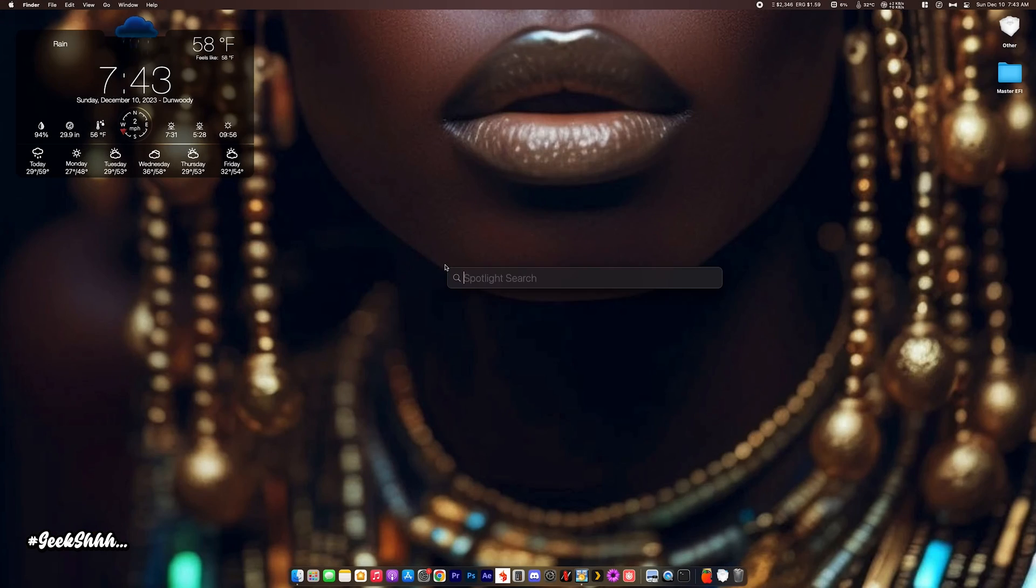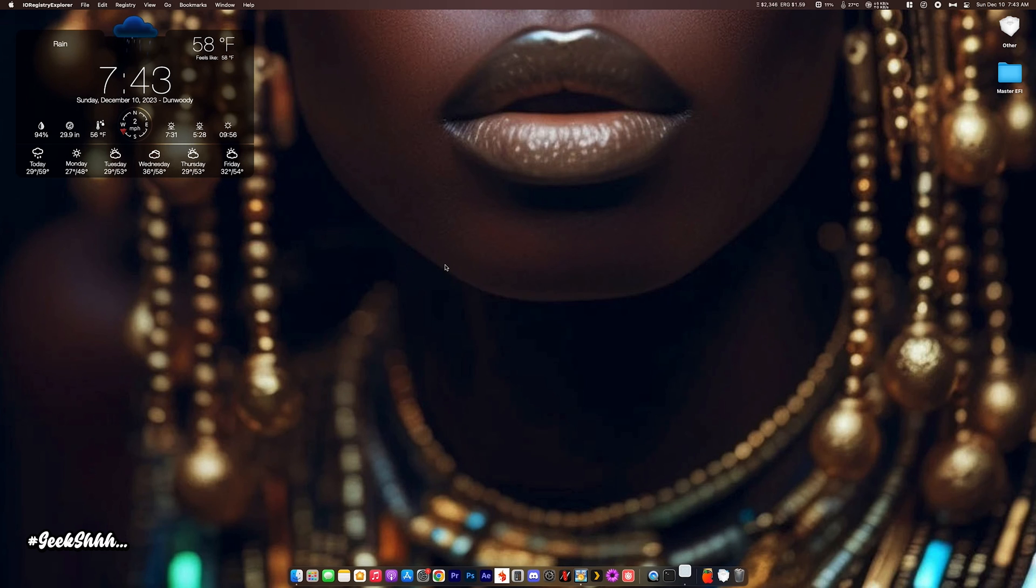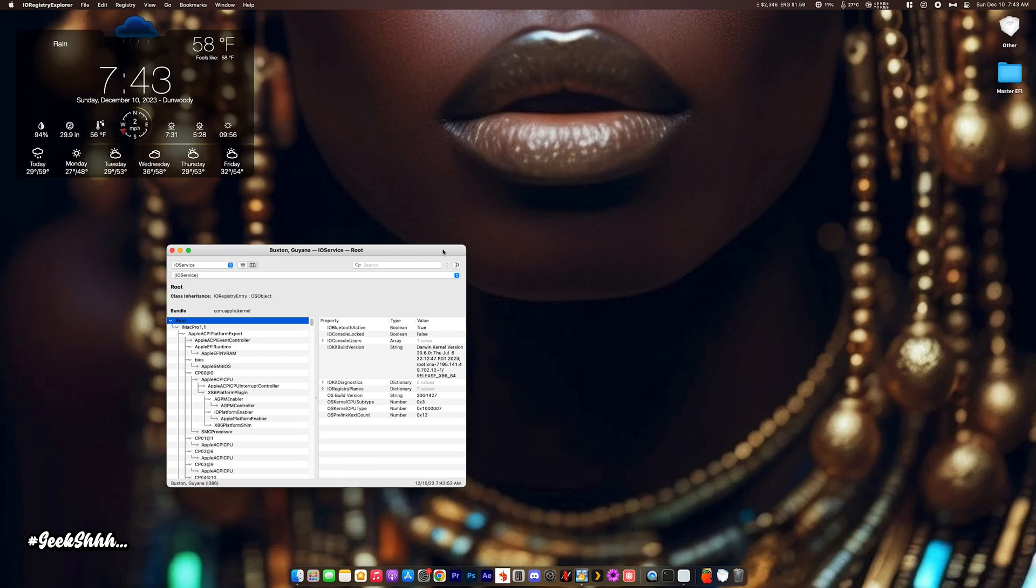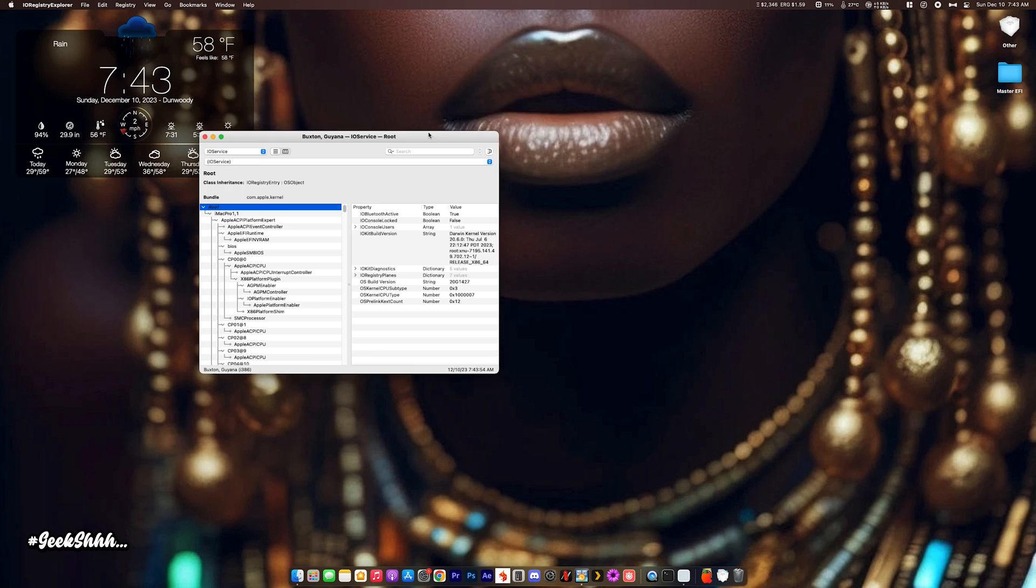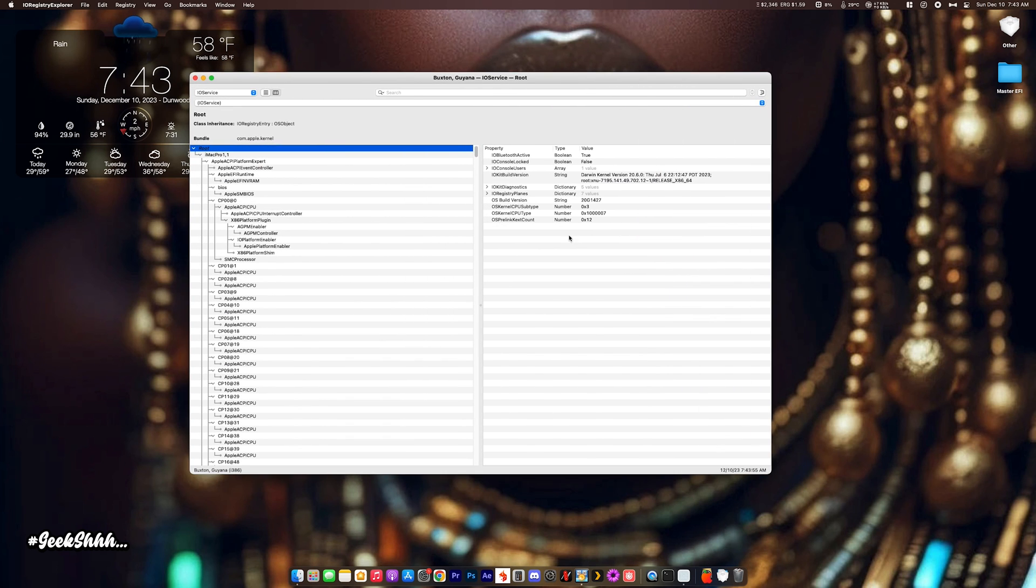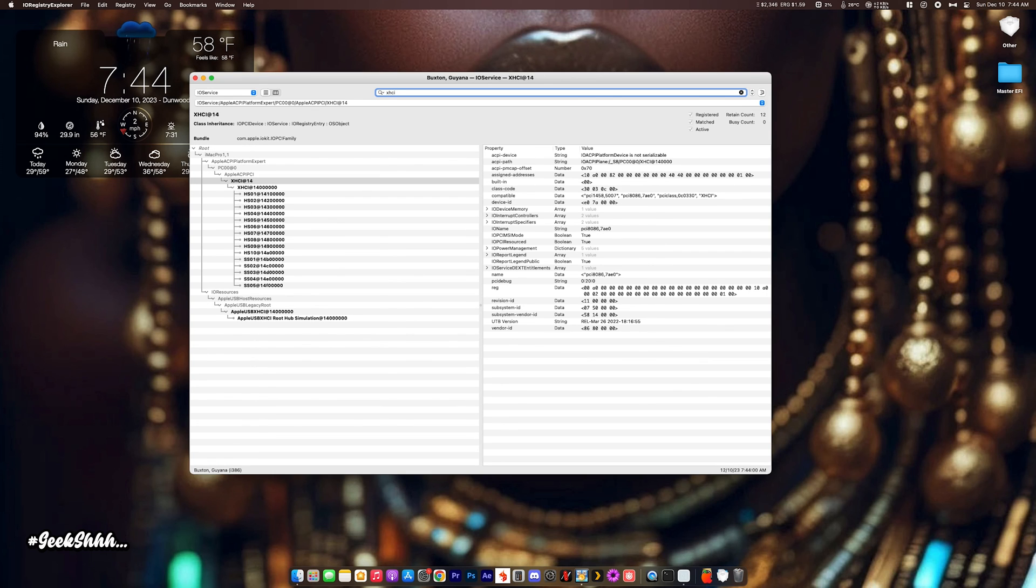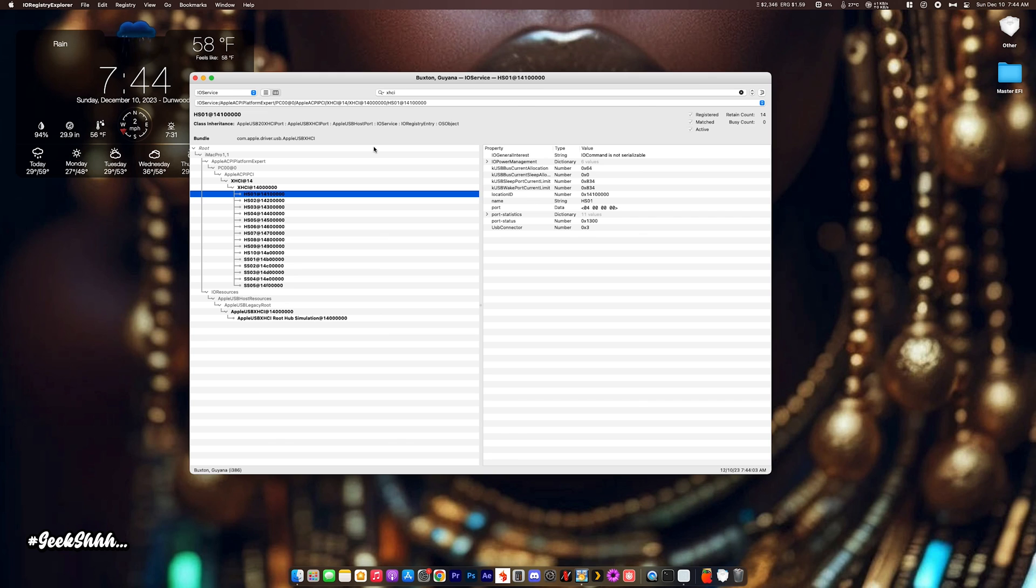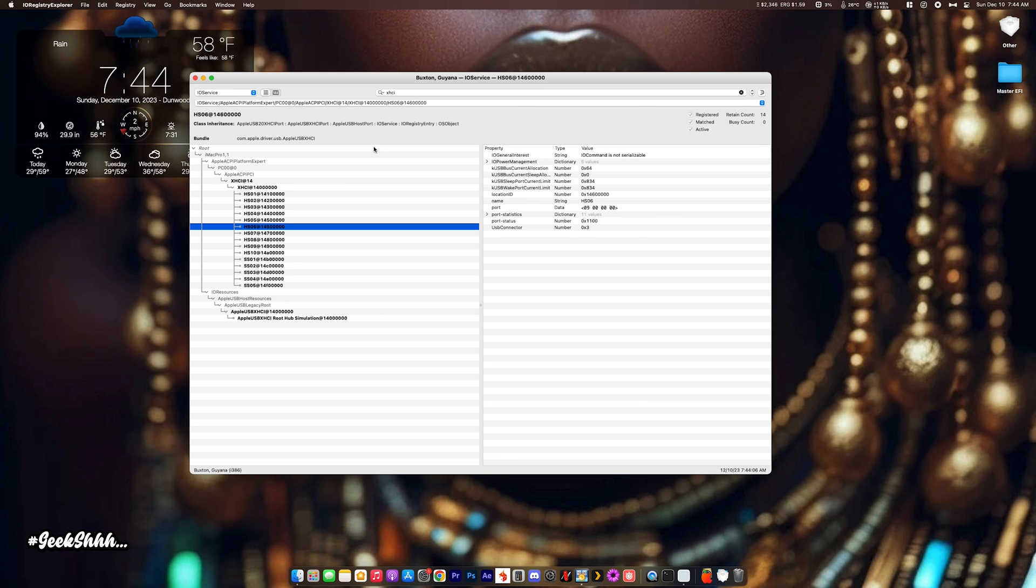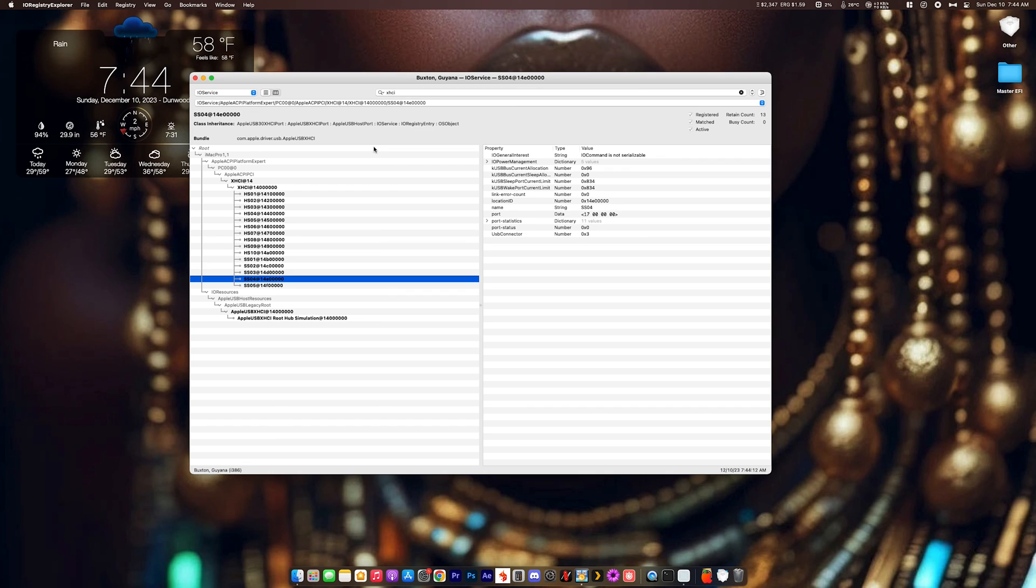Now what we're going to do is open up IO Registry again. IO Registry Explorer. Open this up. Type in XHCI. And there you go. 1, 2, 3, 4, 5, 6, 7, 8, 9, 10, 11, 12, 13, 14, 15.